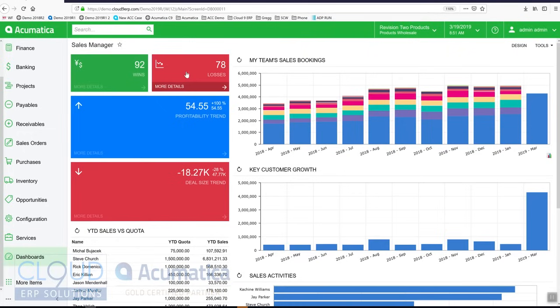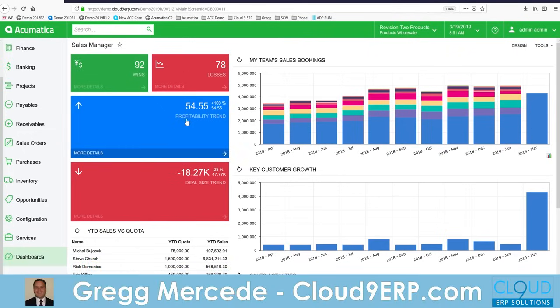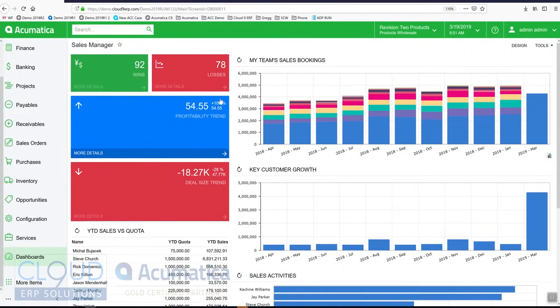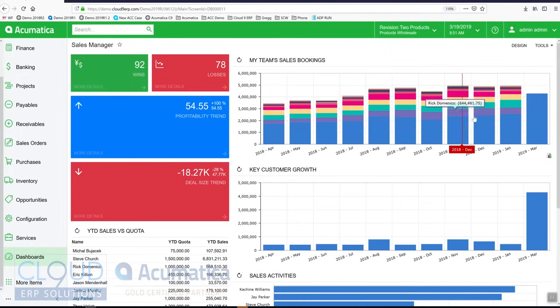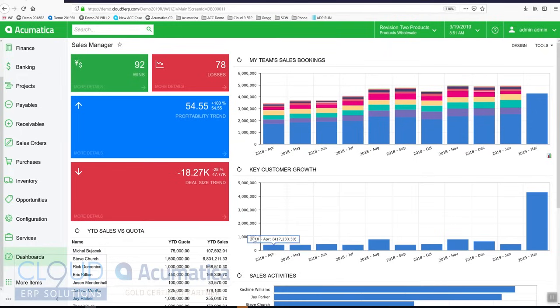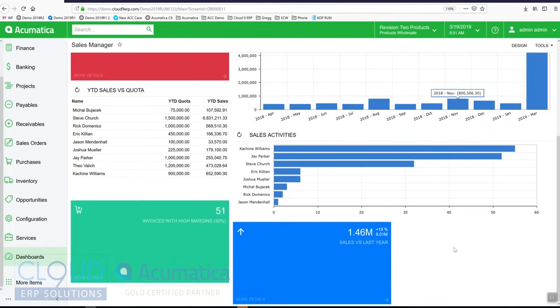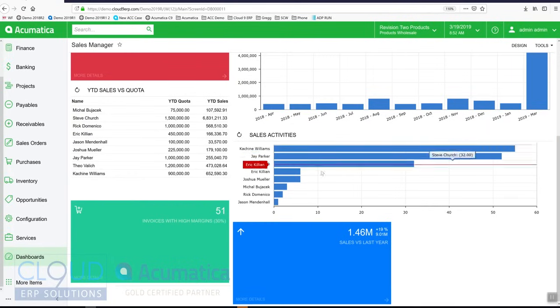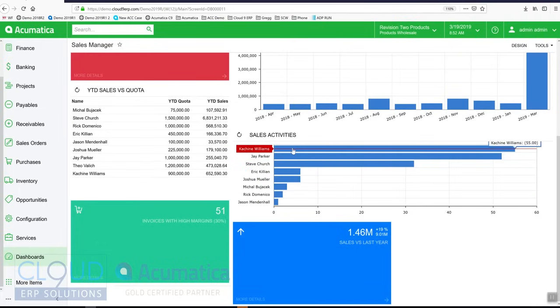These are scorecards. This is a trending card so you can see the profitability trend, it's up. The deal size, however, is down. And we have charts. This is a multi-stack chart. Month by month growth. Sales activities, number of activities that employees in the company are performing, such as phone calls and emails. Here's the different sales quotas that we've established and their comparable sales.